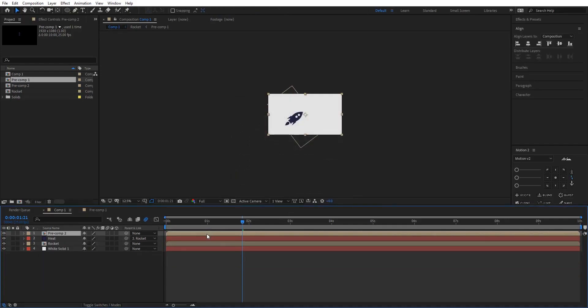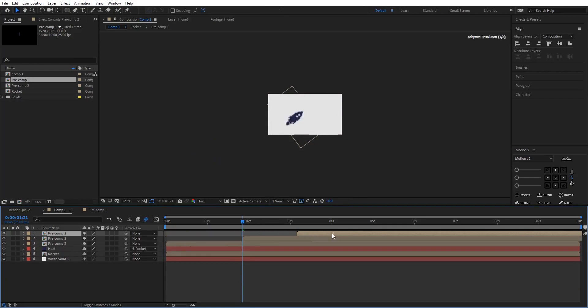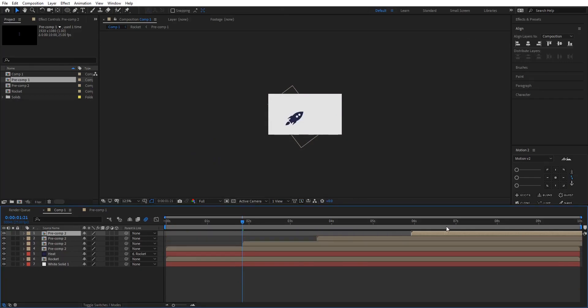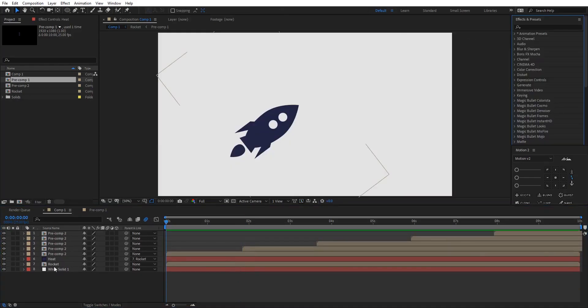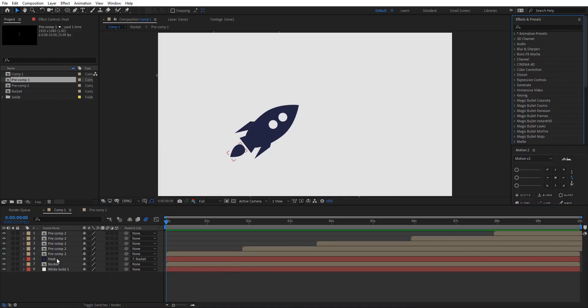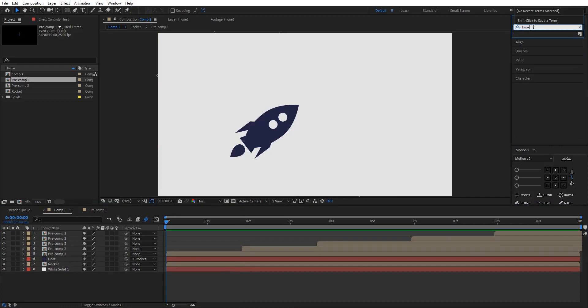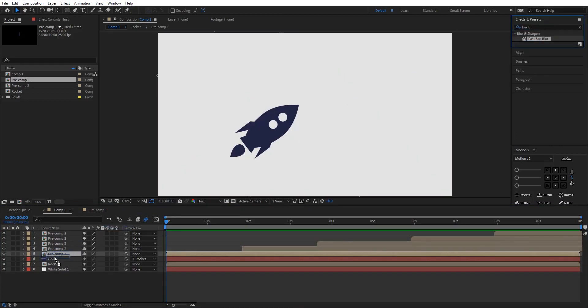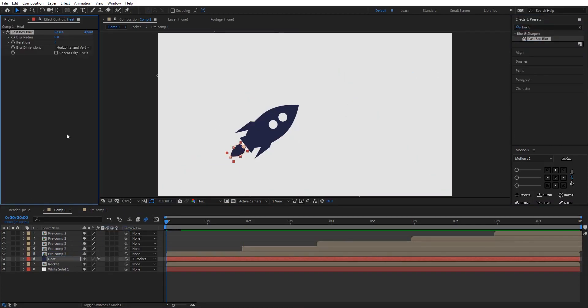After a few duplicates, select all of them and pre-compose it. Then duplicate the pre-compose like a few times and you are done. So the last step for this is to go into Effects and Preset and type in box blur.